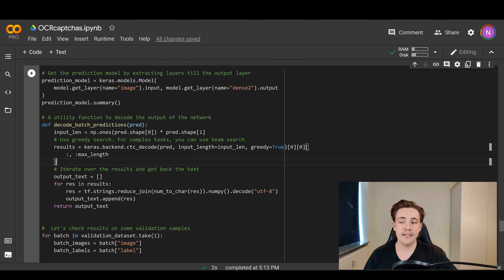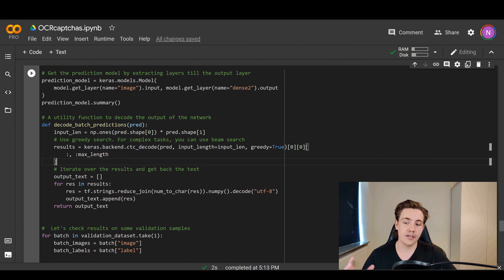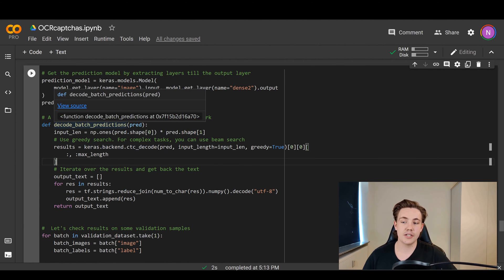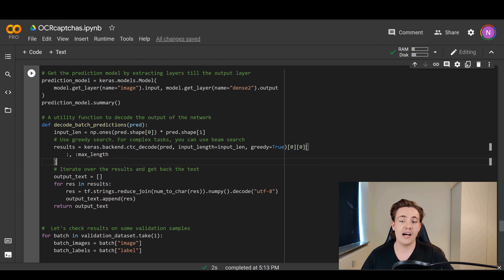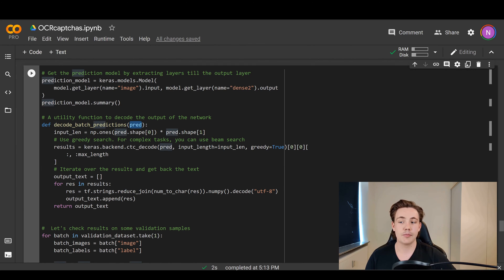We create a utility function called decode_batch_predictions to decode the output of the network. In the last video we encoded the characters — converting letters and characters to numbers so the neural network can work with them. Now we need to decode them back. The function takes a prediction as a parameter, and we get the input length from the shape of the prediction.